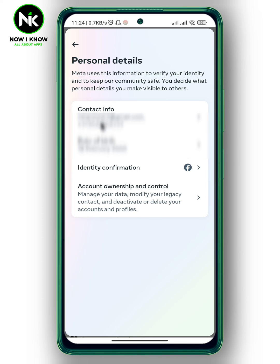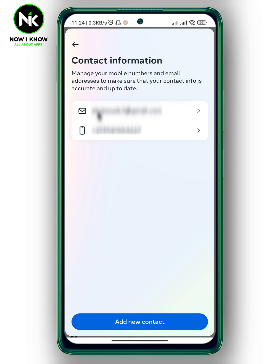And as you see here, we got My Contact Info, so tap on it. Here we got my email address and my phone number.